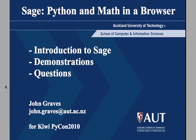This presentation on SAGE, originally the Software for Algebra and Geometry Experimentation created by William Stein, has been prepared for KiwiPyCon 2010, the annual meeting of the New Zealand Python user group. My name is John Graves.